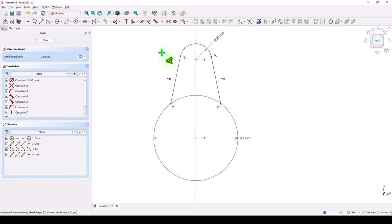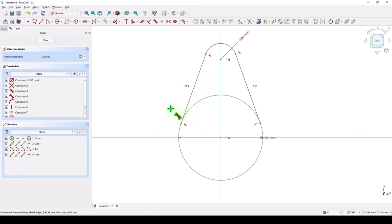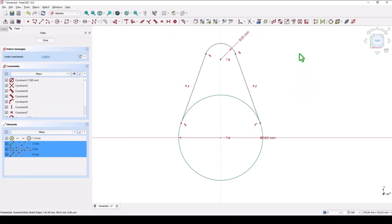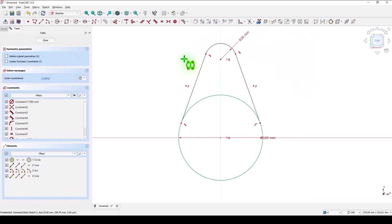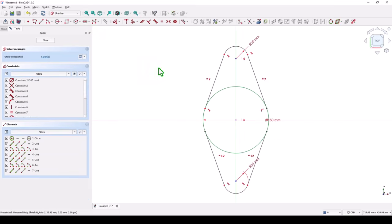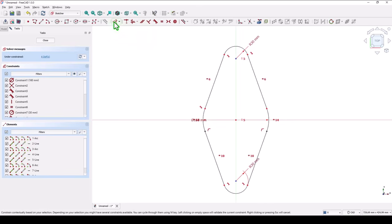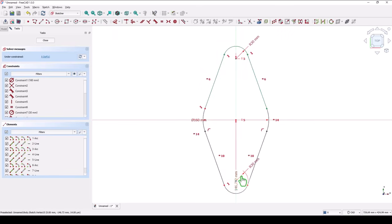Then tangent between these two entities and we select these three entities to apply symmetry of that entities about this axis. Now we apply trim of this arc and this arc. The distance between these two points is 170.